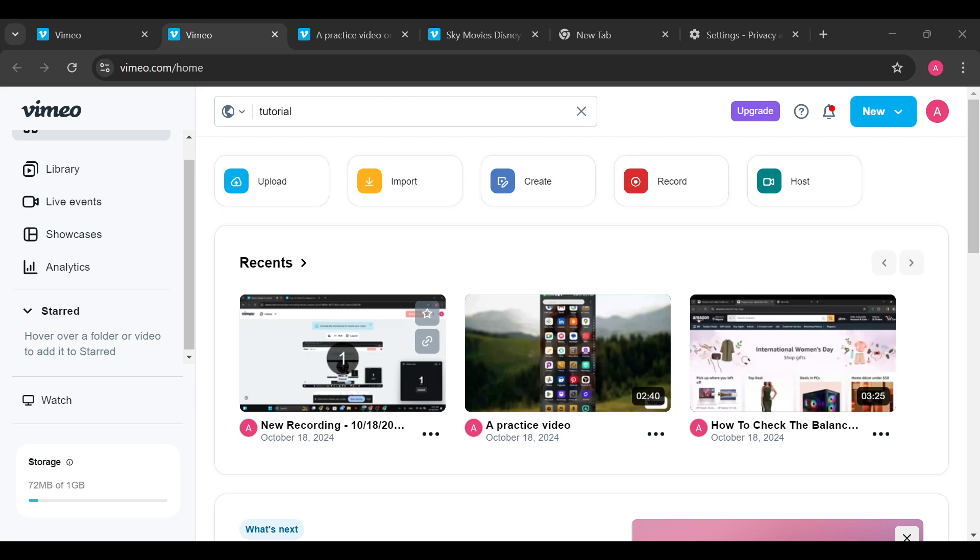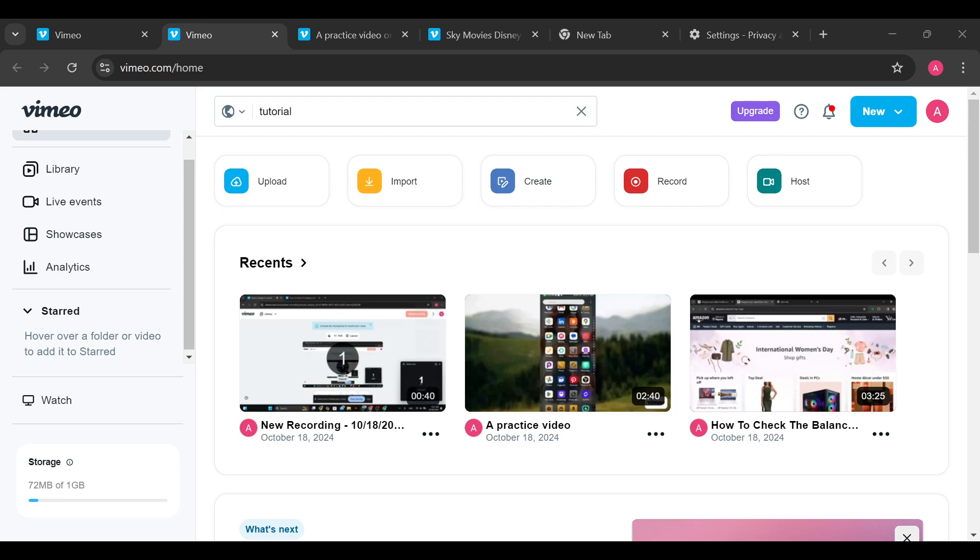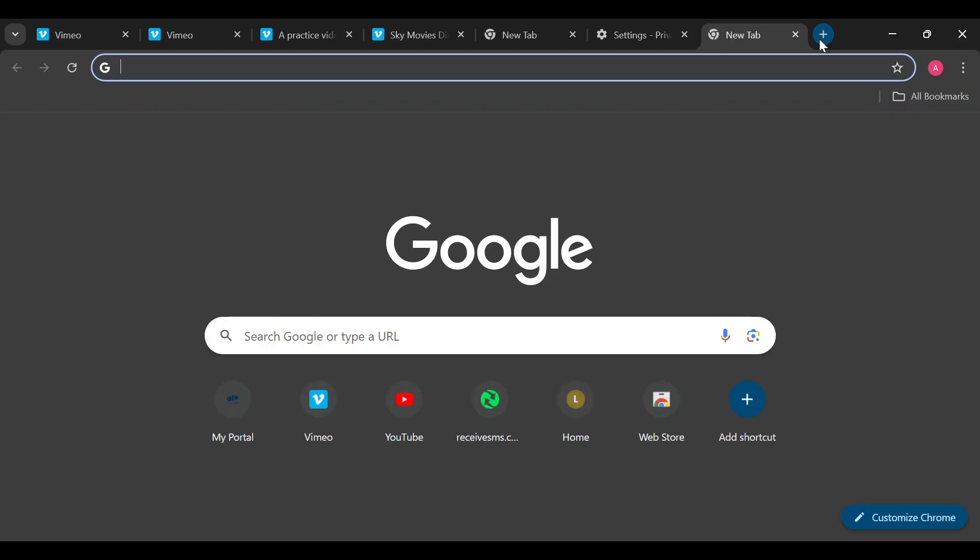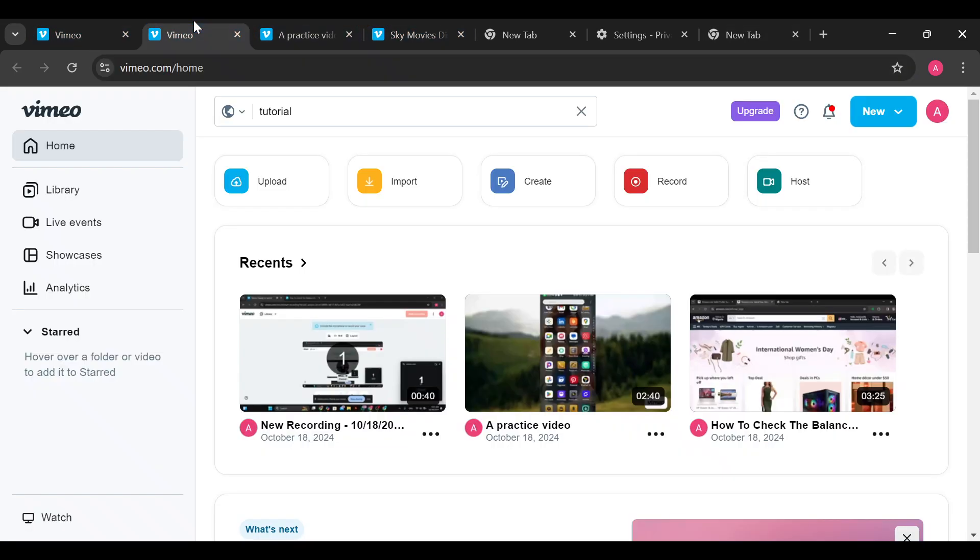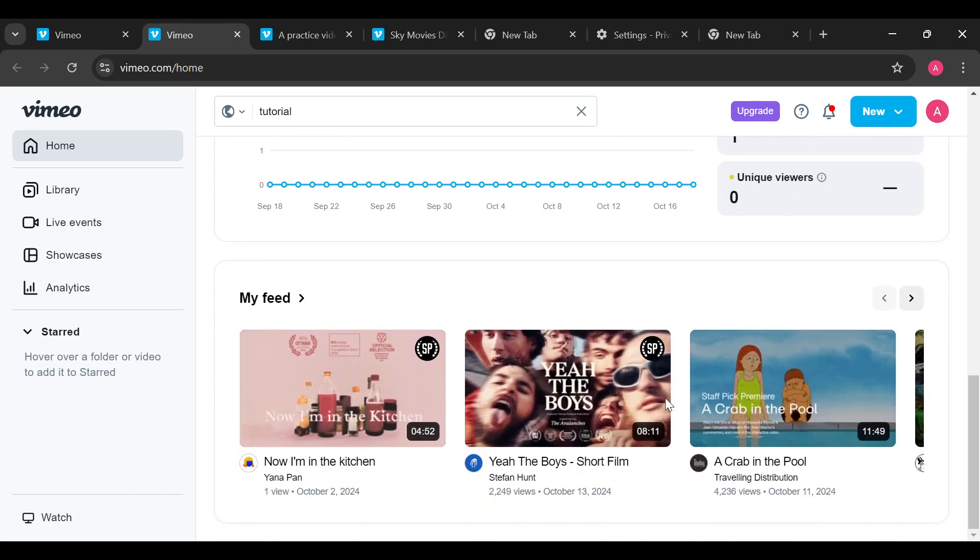Another thing you can do is update your browser. Make sure you're using the latest version of your browser. If you've tried that and it's not working, try another browser. There are different browsers you can use - Microsoft Edge, Firefox, or different kinds of browsers.